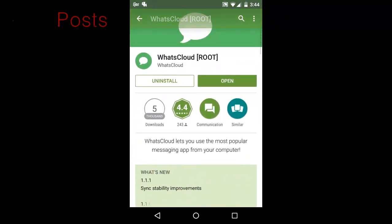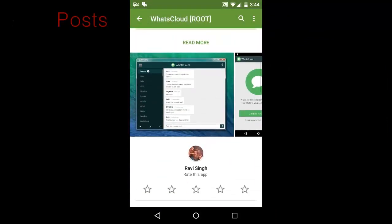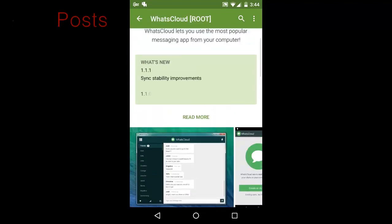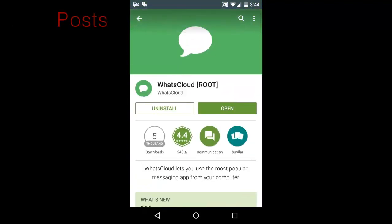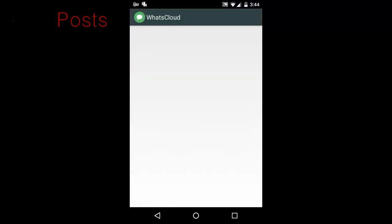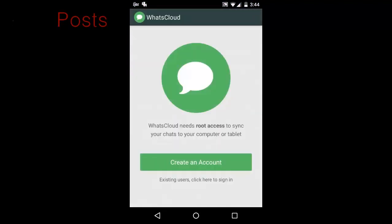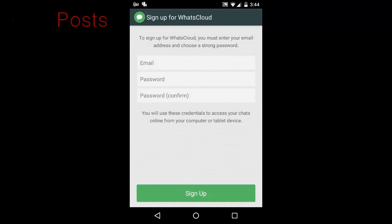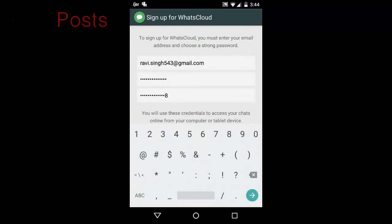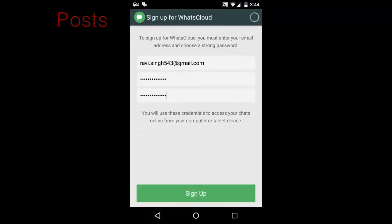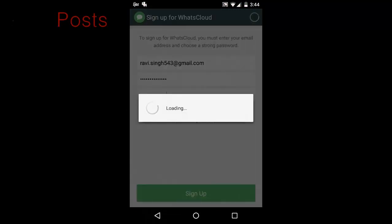Step 1: Install WhatsCloud. As mentioned above, WhatsCloud only works on rooted devices, so after rooting your device, head into the Google Play Store to install the WhatsCloud app for free.